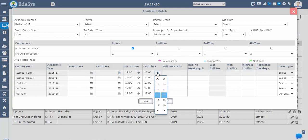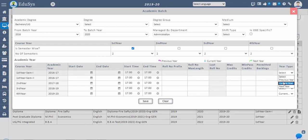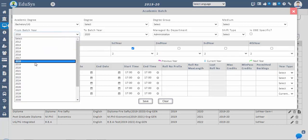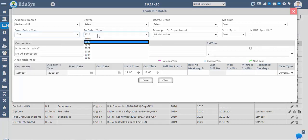Once the semester settings are done, set the year type for the first generated course year. We have three year types: current year, previous year, and next year. For example, for a 2019 to 2023 batch, the first year — 2019 to 2020 — will be the current year, and the second, third, and fourth years will be next year.